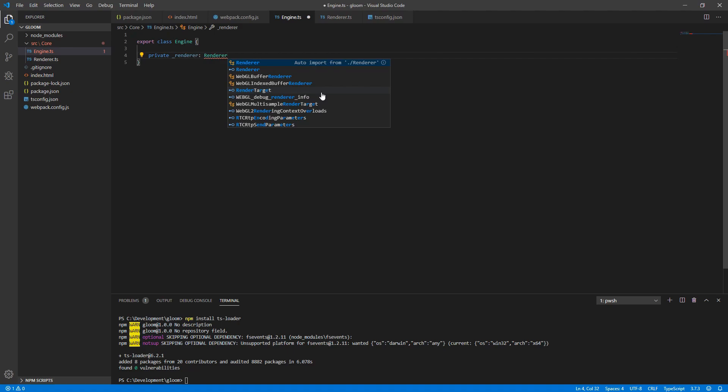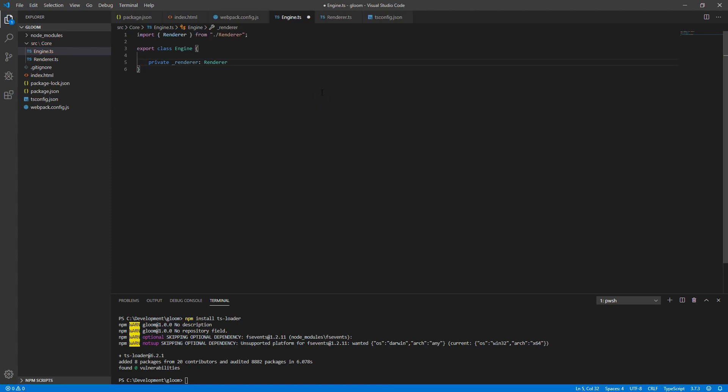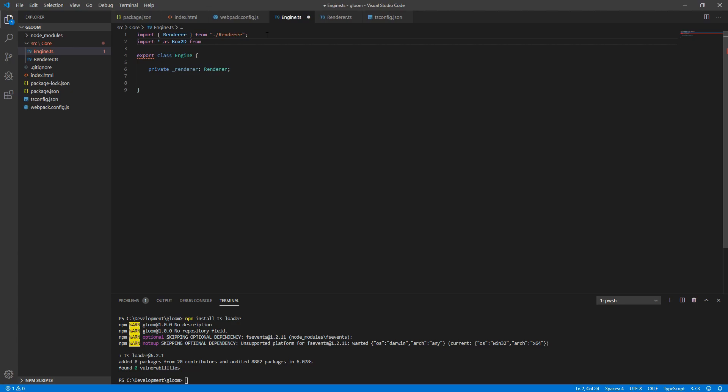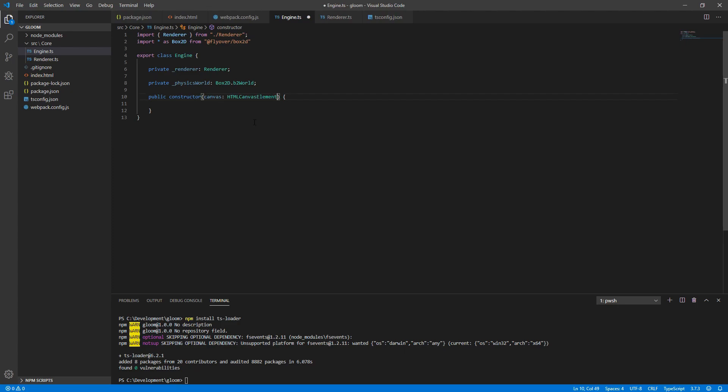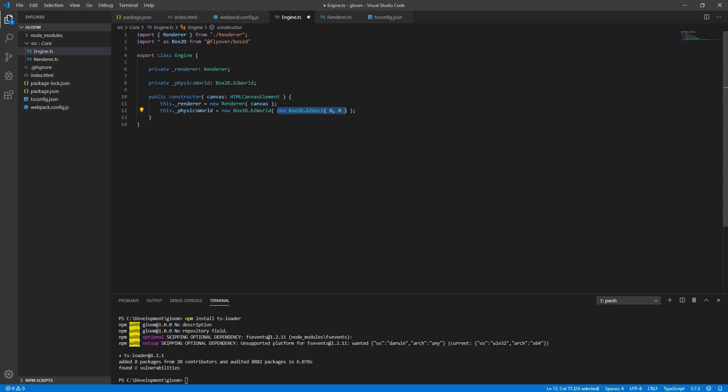Back in the engine, we'll want to create a private underscore renderer of type renderer. Note that when we type this out and accept the autocomplete, it'll auto-import the module for us. Next we'll need another import. This time we're going to be importing star as Box2D from flyoverBox2D. From here, we'll create a new private underscore physics world, which is of type Box2D dot B2 world. This physics world will be responsible for managing all the physics interactions we're going to have within the game. Eventually we'll wind up moving this to somewhere else, but for now here is as good a place as any to actually create it, just to stand things up and get things running. Create a public constructor, and to it, pass a canvasElement. Create our instance of our render, passing through the canvasElement. And create our physics world, passing to it a Box2D vector2 object of 0,0 for gravity.